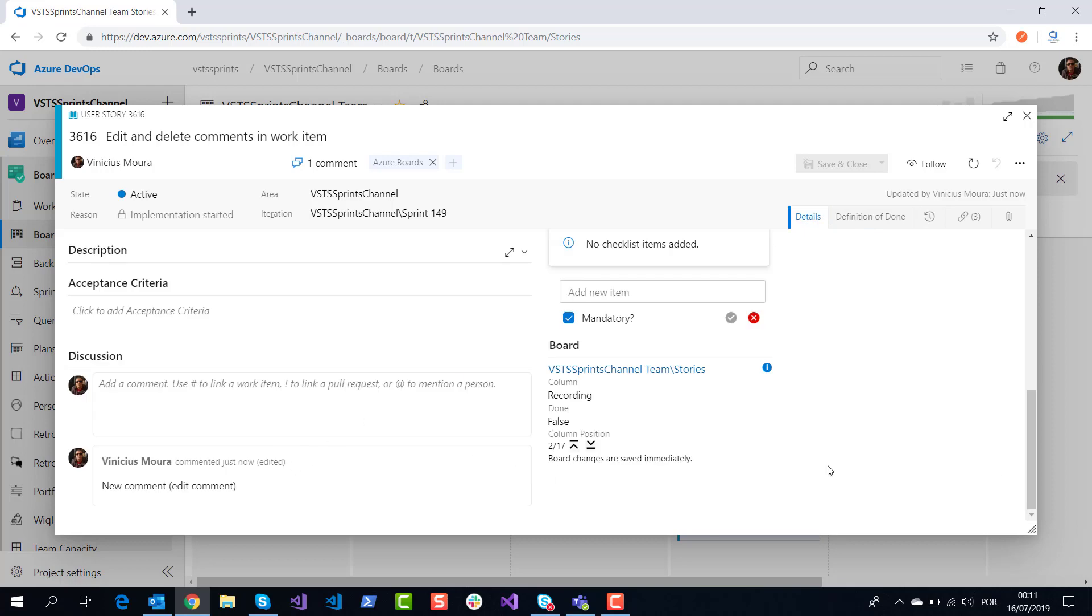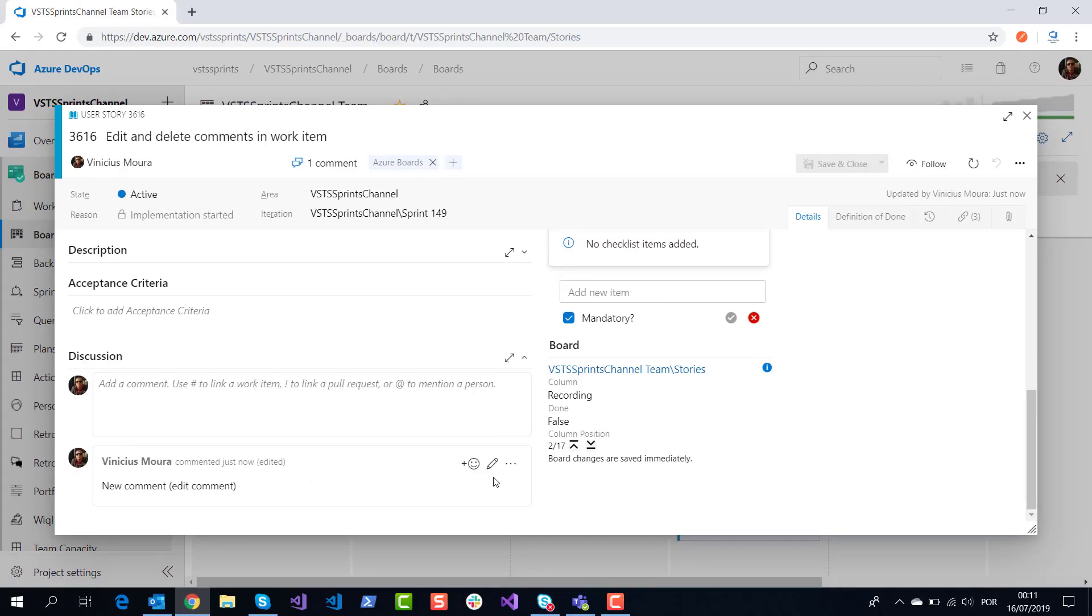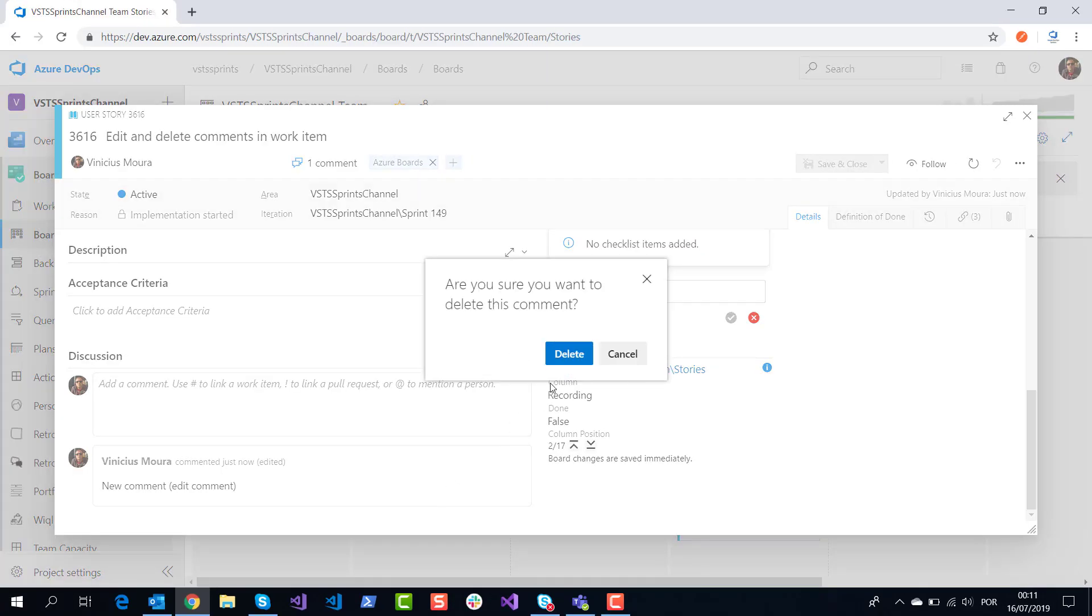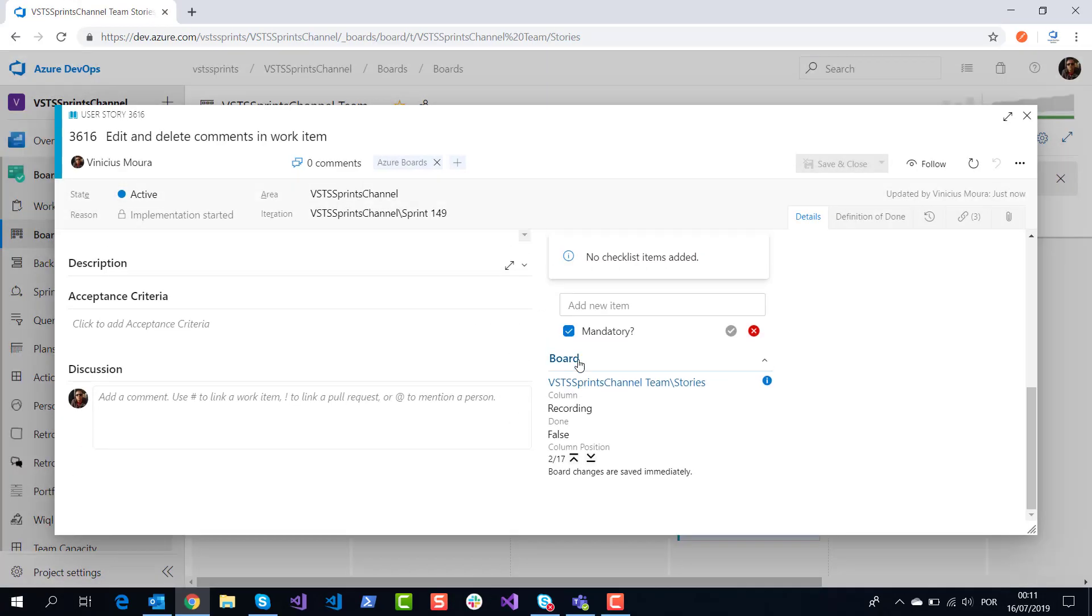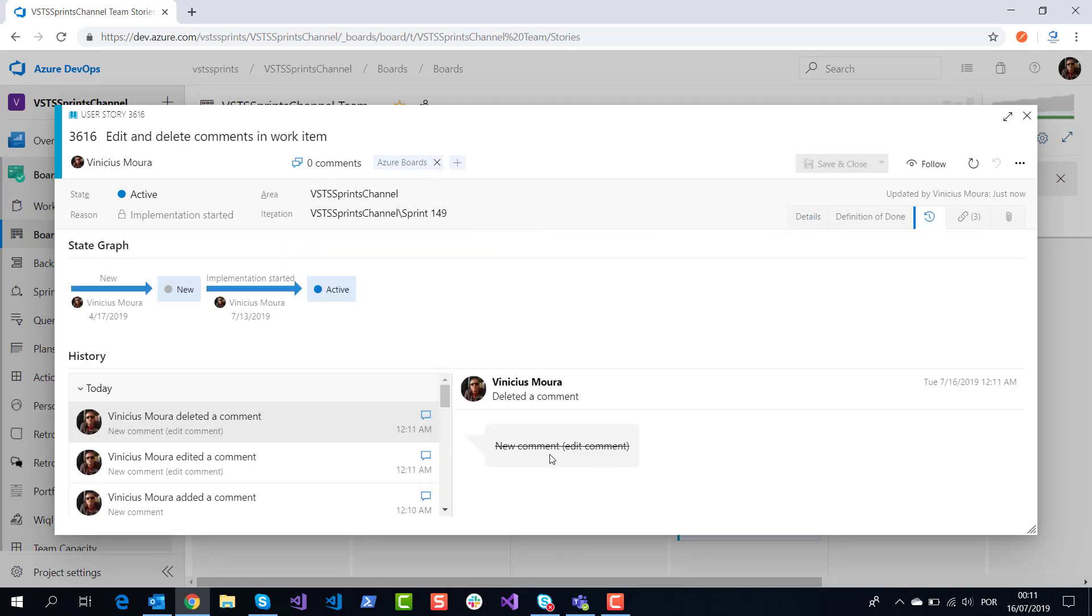And of course I can delete this comment. I click on delete, delete my comment. My comment is not shown, and in the history I have my new change of my work item.